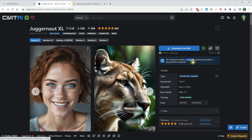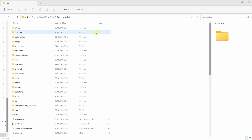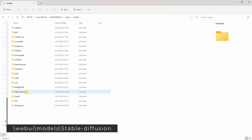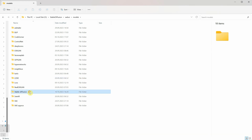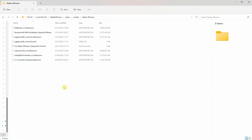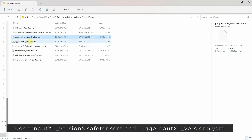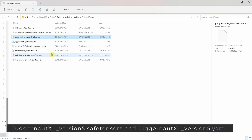To find the path for the model, go like this. In your WebUI folder, you'll find a Models folder, and then a Stable Diffusion folder. If you look here, you'll see I have both the SafeTensor model and the YAML config file.